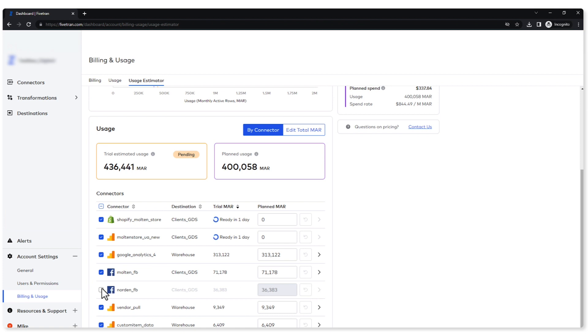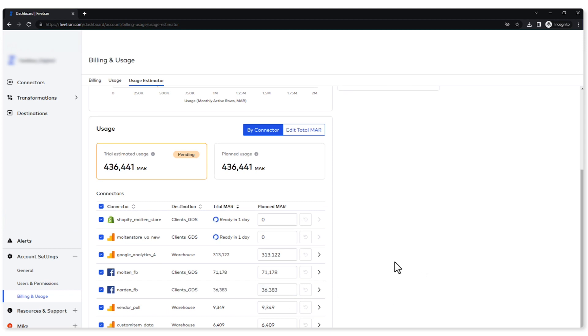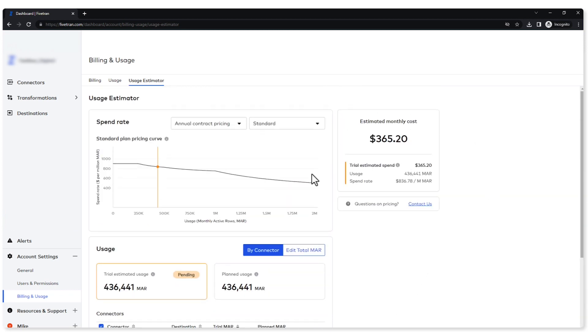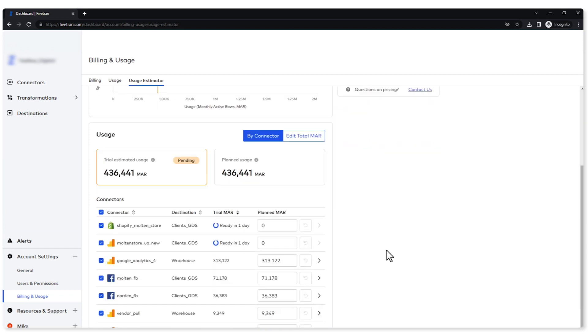Now I was going ahead and removing this connector from the screen here. Do keep in mind this is only the estimator screen. If I truly wanted to remove this connector, I would have to go to the setup and I would have to delete it completely that way. This is just for estimating purposes. Please keep that in mind. So I can add this back and I can see everything's reflected back into there.